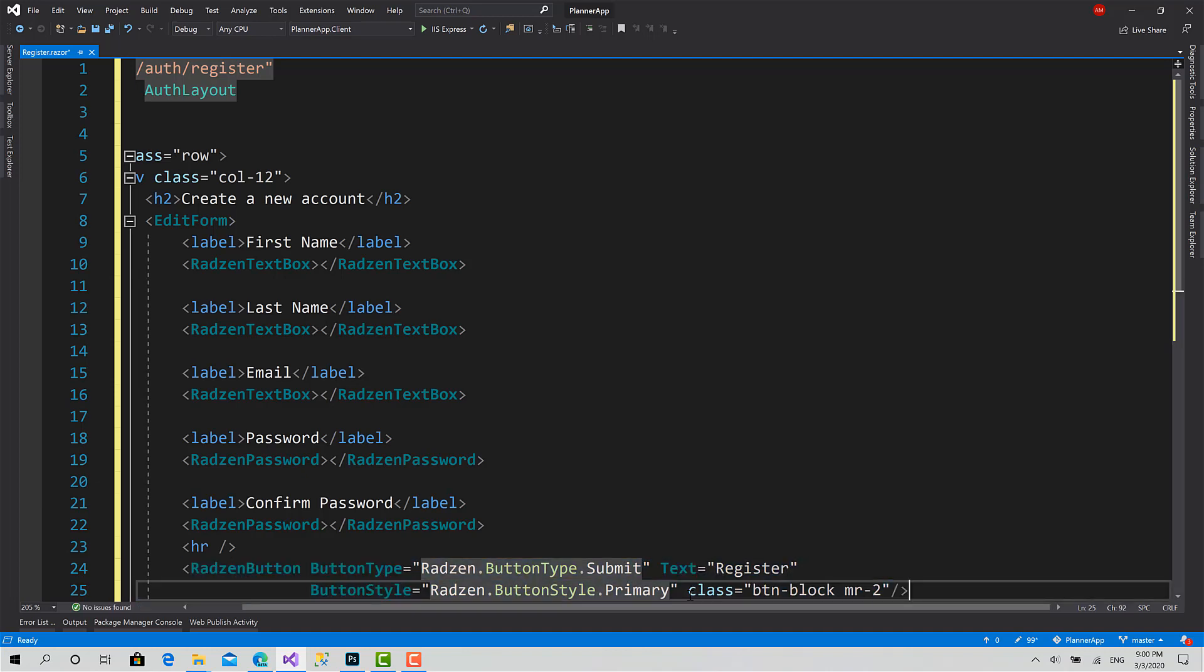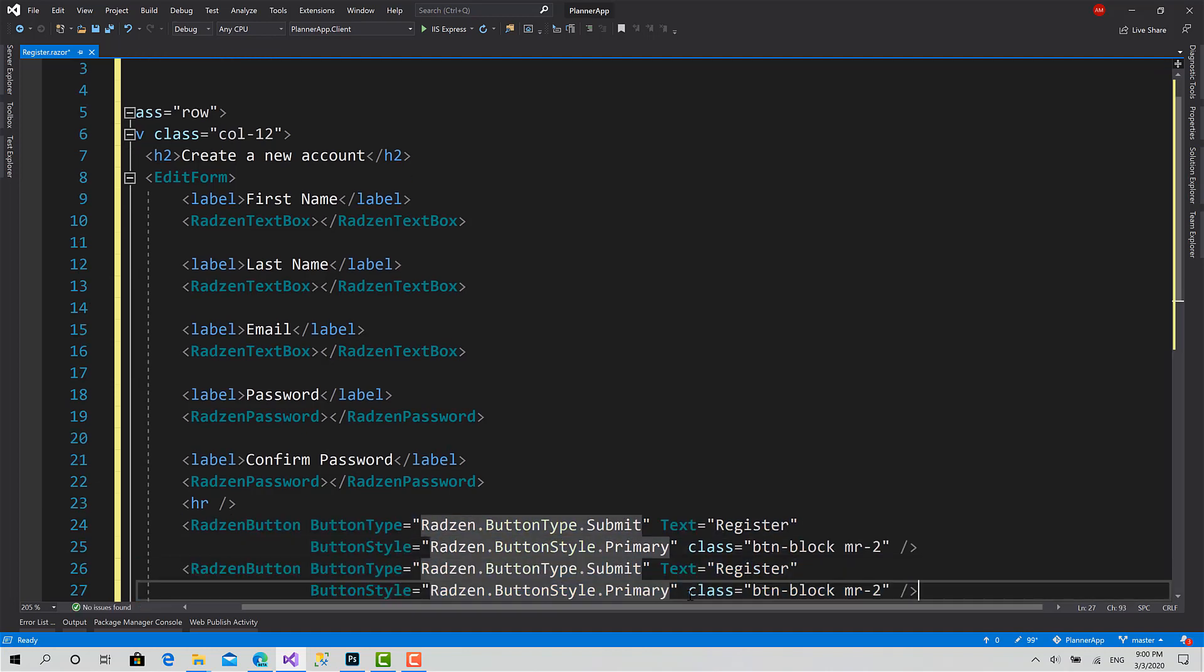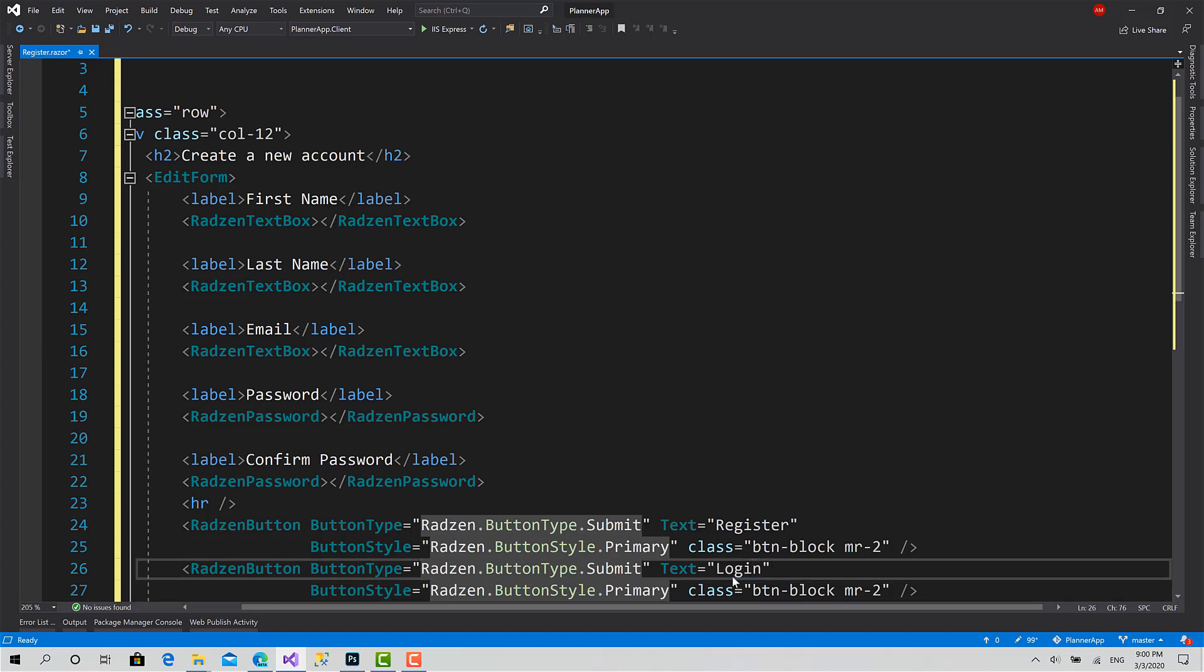Okay, then I will repeat the process for the login button. So this one's gonna submit the register form to create a new user, and this one will navigate to the login component.